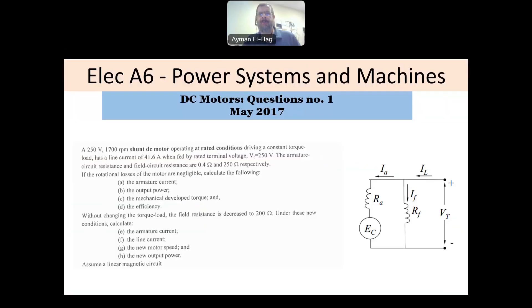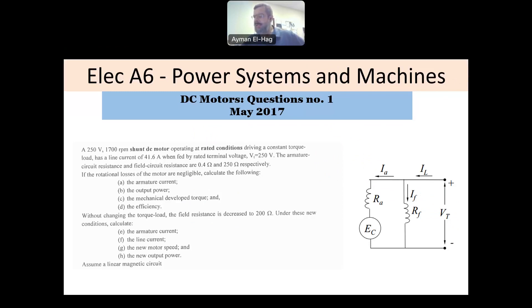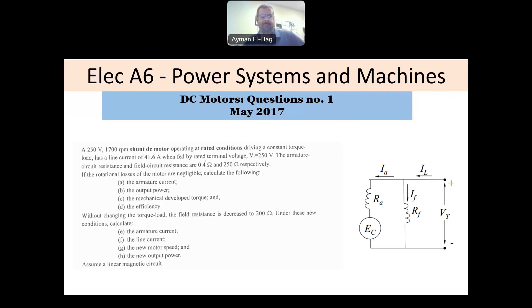Hi everyone, and welcome to this series of PAO exams. This is Electrical A6, the power systems and machines, and here we have a question about DC motors.